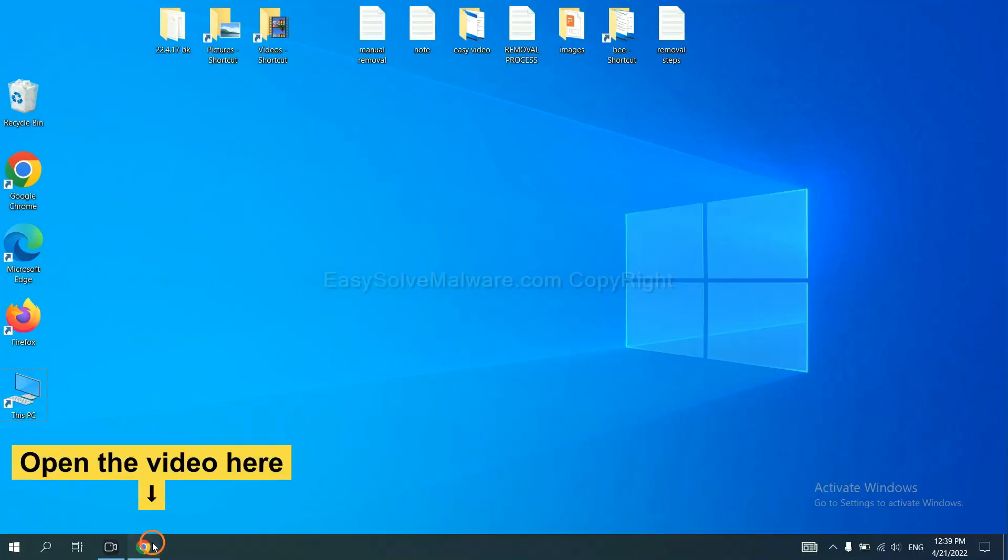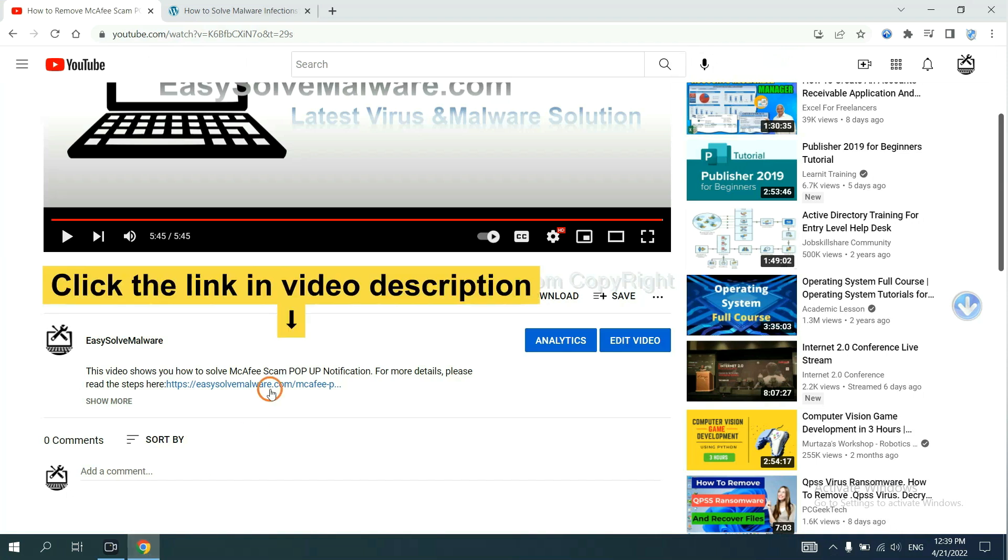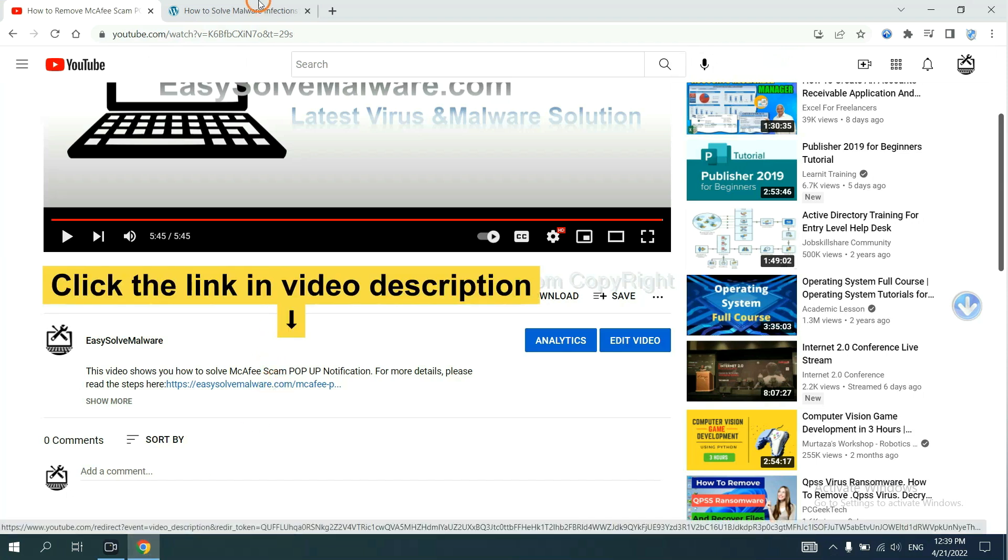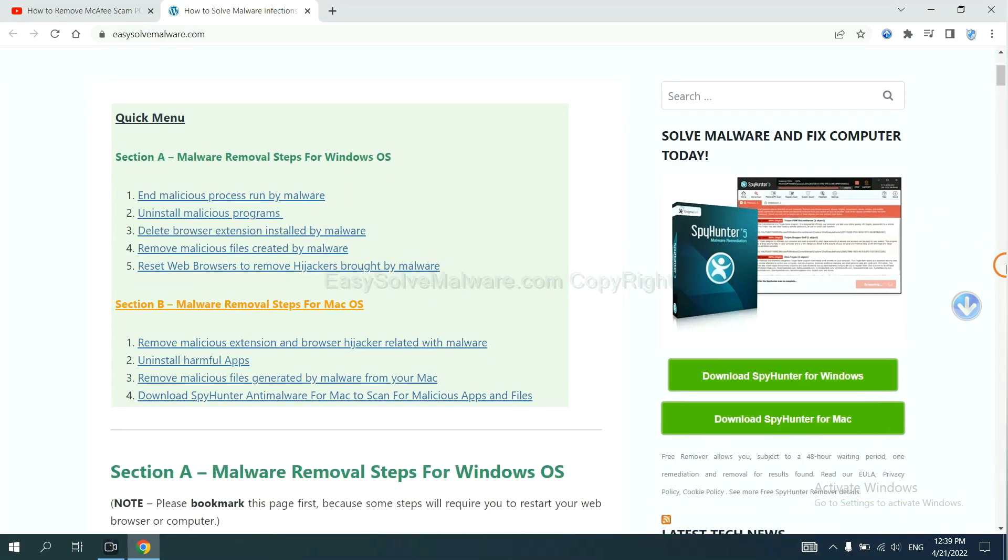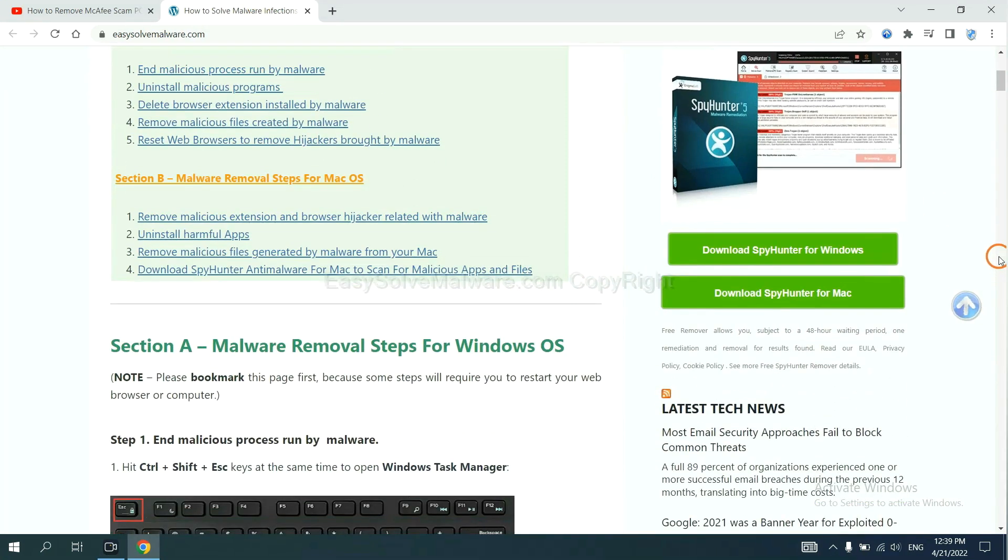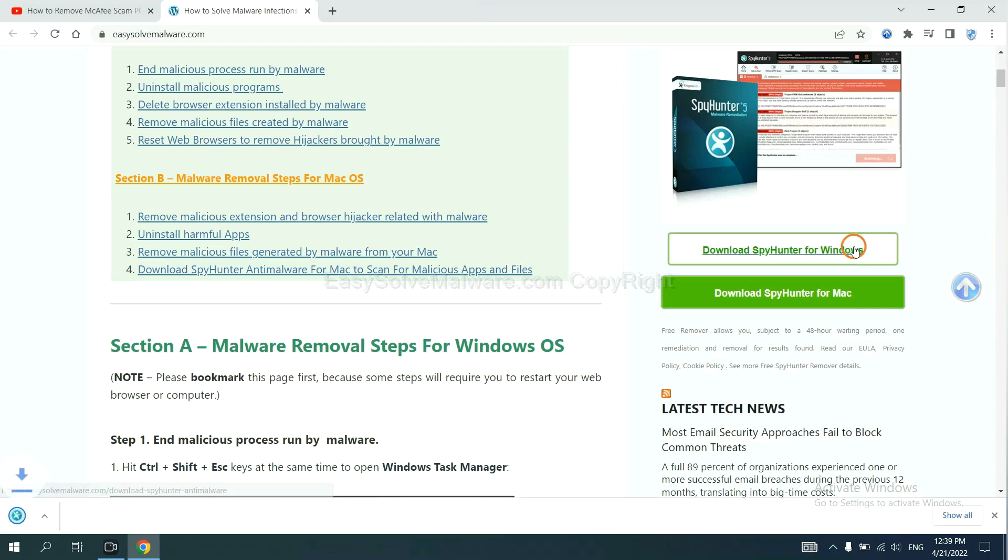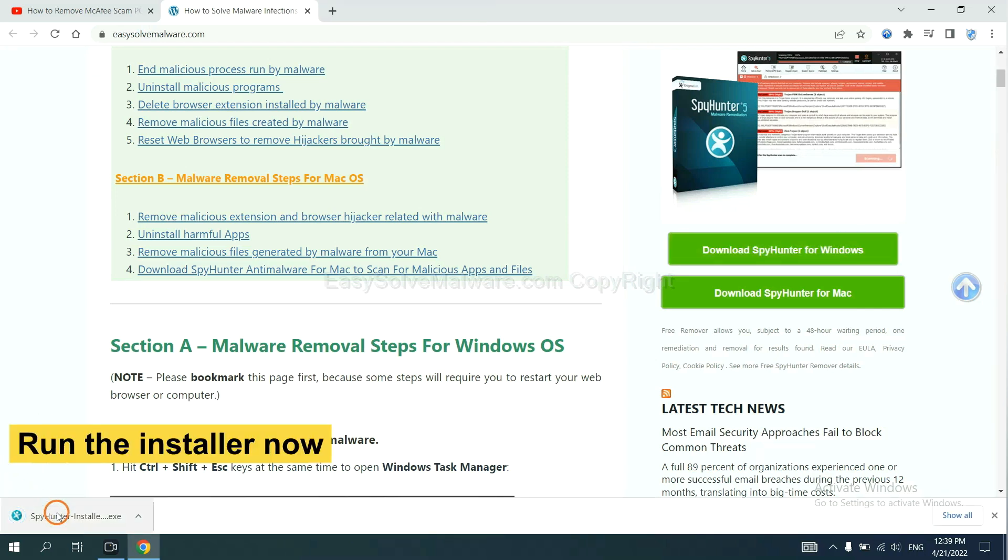Open the video, click the link in the video description and you will get a page. Now you can download SpyHunter here and run the installer.